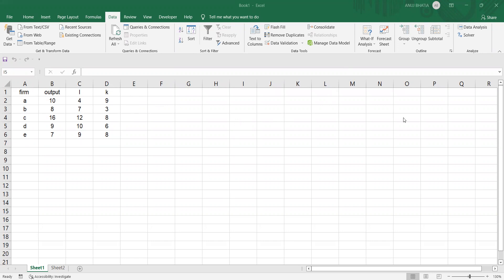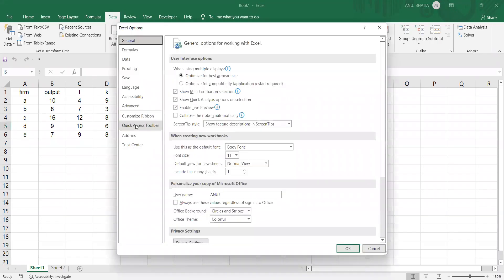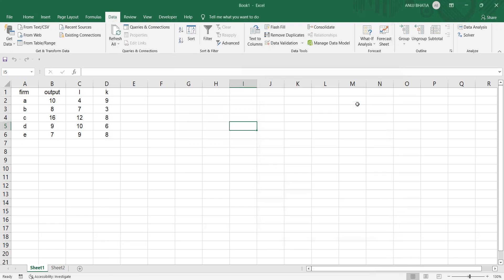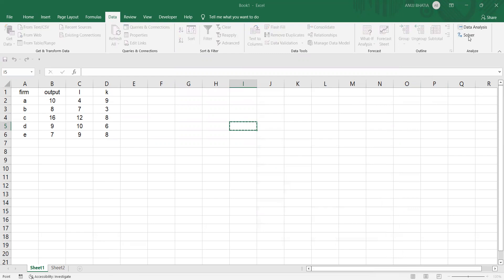The first thing you need to ensure is that your Excel has the Solver add-in installed. If you look on the Data ribbon on the right-hand side, we have Solver installed. If it is not installed, you need to make sure that you install it first. Go to File, Options, Add-ins, select Analysis Tool Packs, click on Go, select Solver Add-in and click OK. Now it will be reflected. We are going to use this Solver for setting up the linear programming problem, which is helpful in solving the DEA problem.